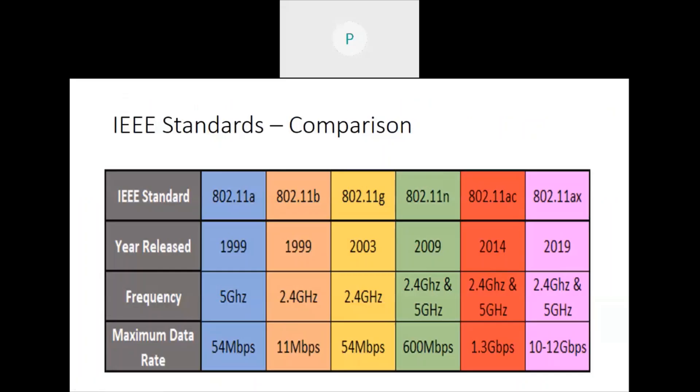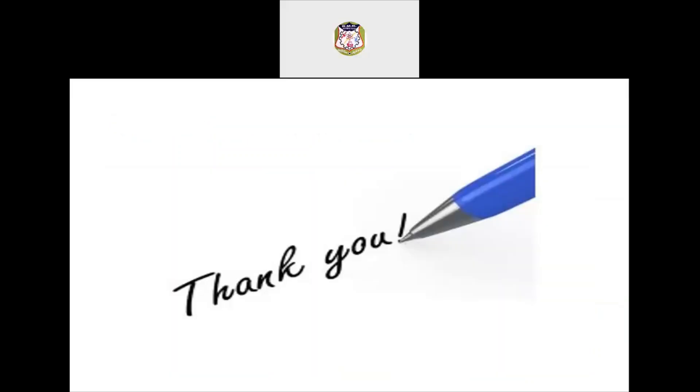Which is 802.11a. So this channel, it was released... And those who have questions may unmute your audio and you can ask.